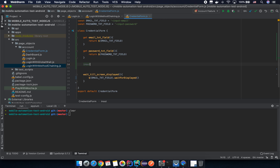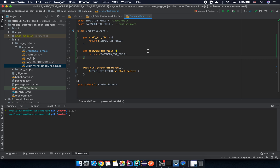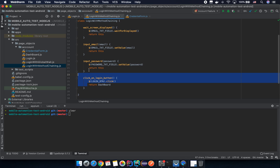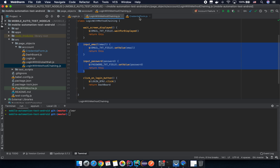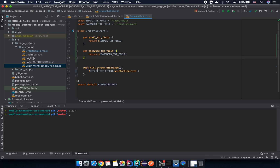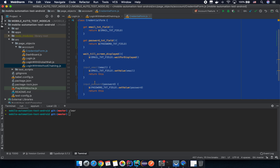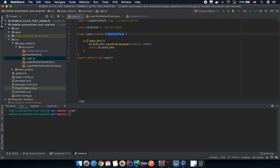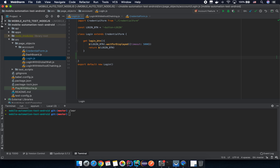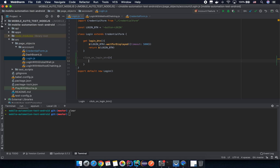Let's create some main interaction methods first. So we have input email — we can copy here — input email and input password. And for the login page we have a login button here, and I want to introduce another method where we click on the login button. That means we find the login button and then we call the click command here. That's it.